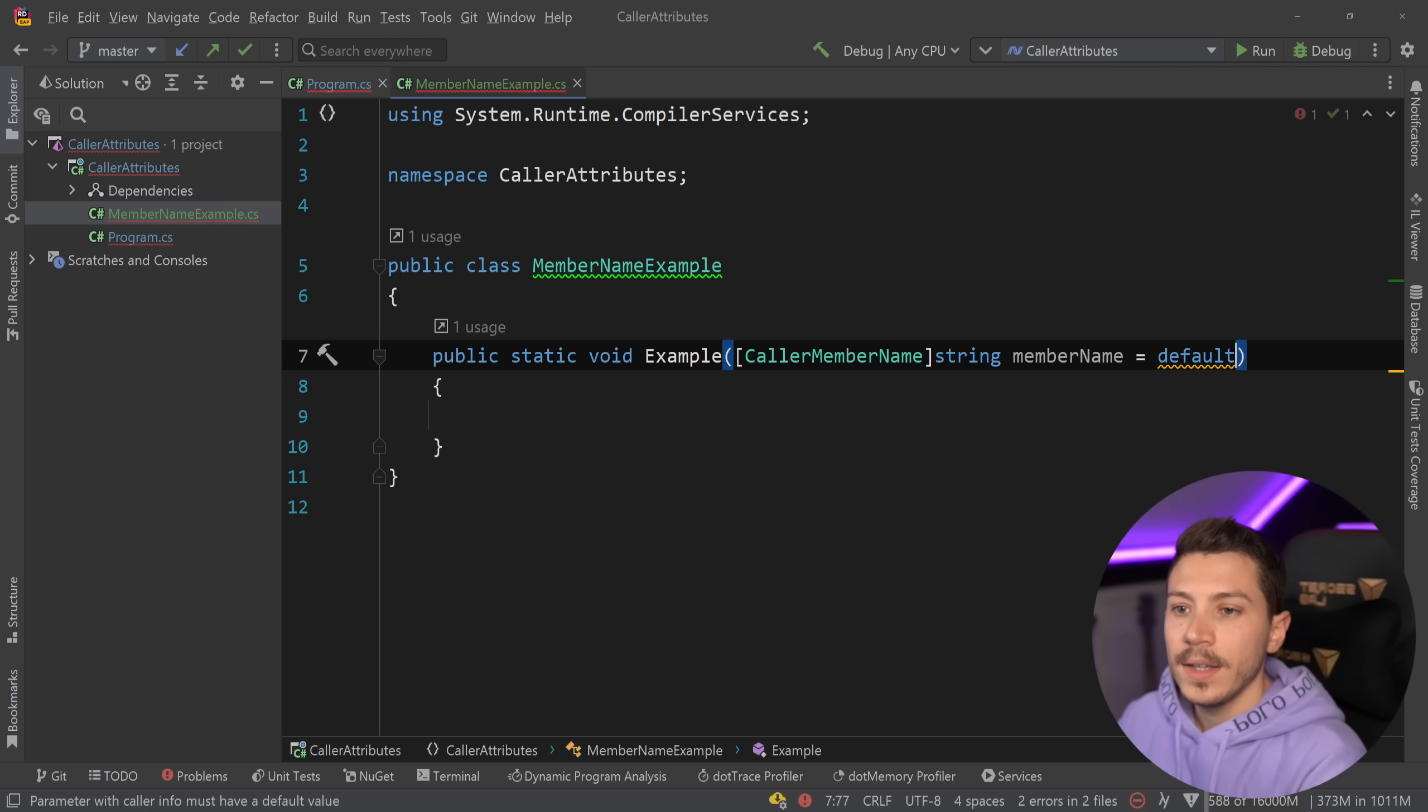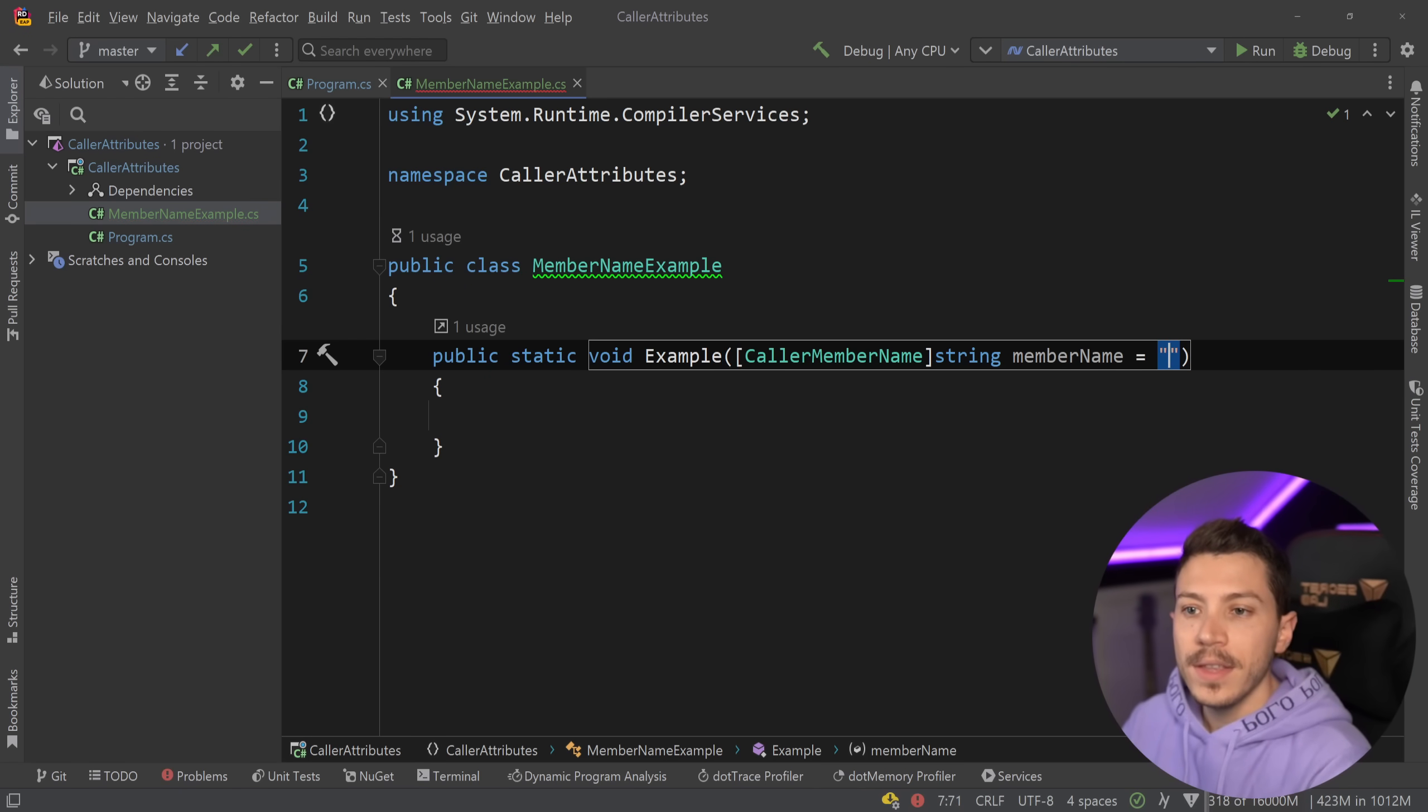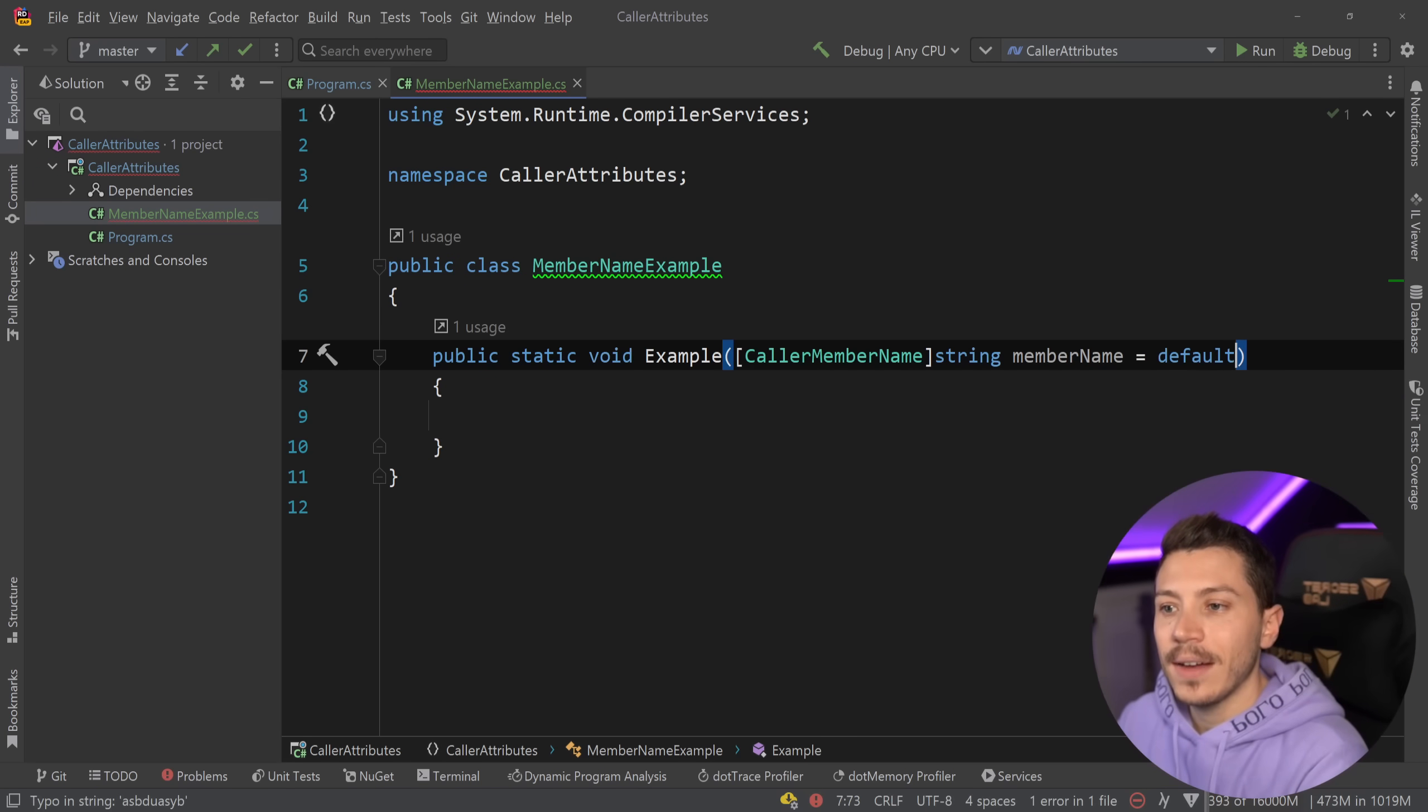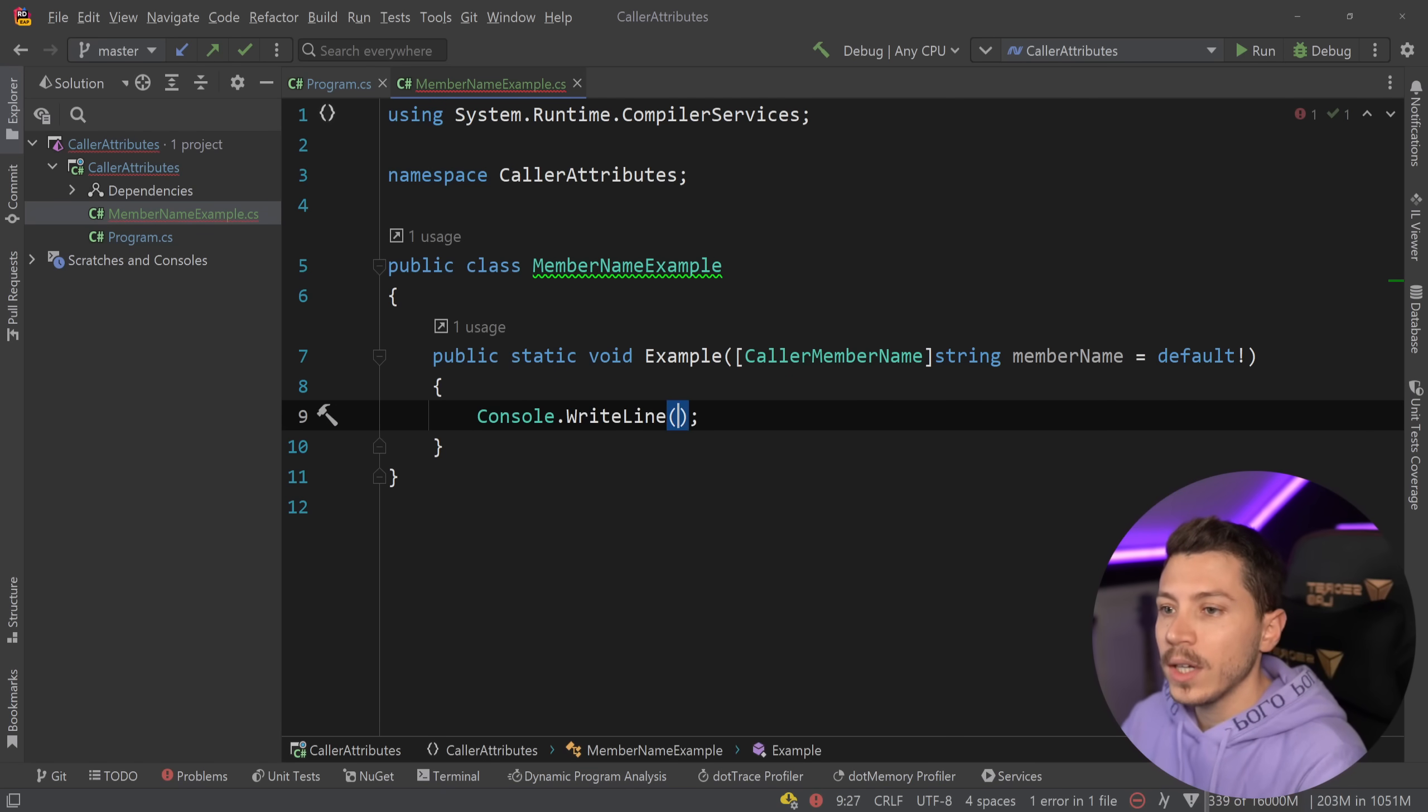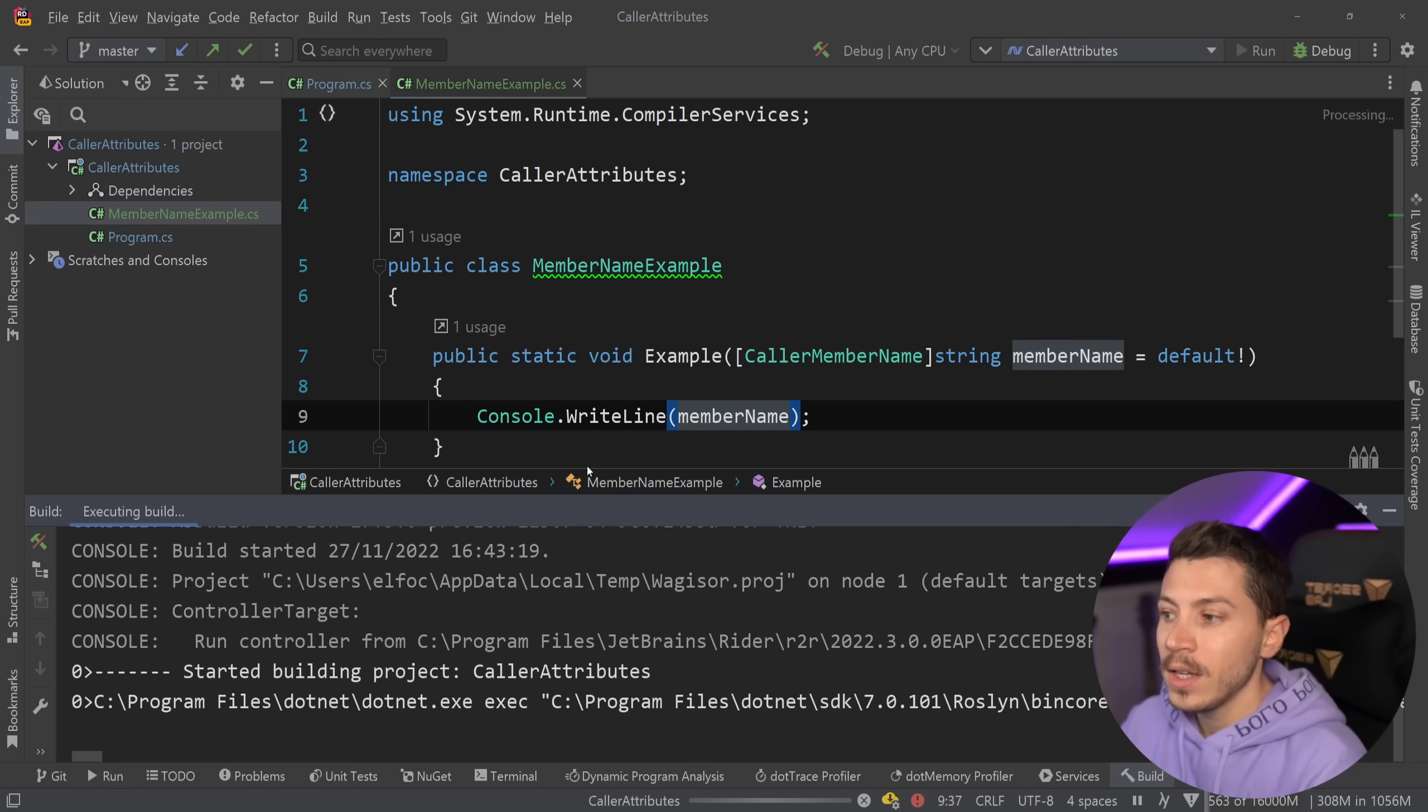So I'm going to go ahead and say here's your default value. That's it. This could also be this, this could also be this, it doesn't matter. You just have to specify the default value. But if I go here and say console.writeline and try to print memberName and I run this application, as you can see I'm getting here main and then this dollar sign.